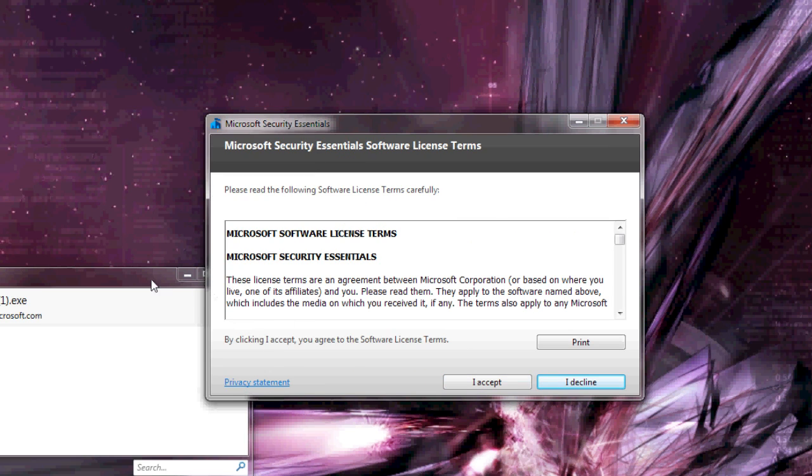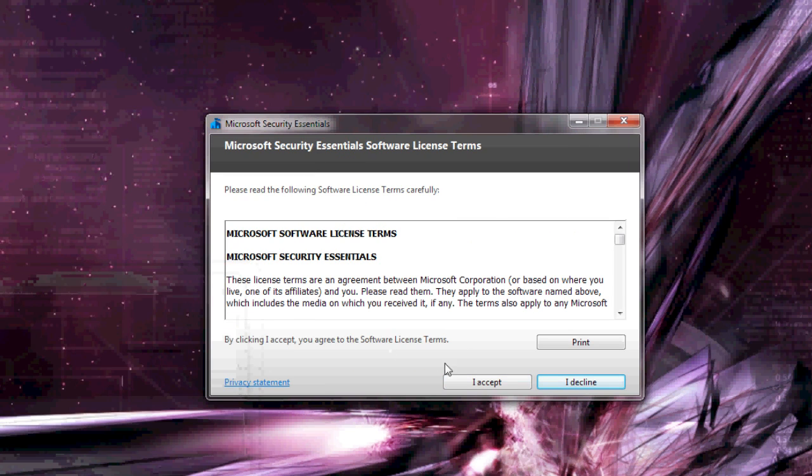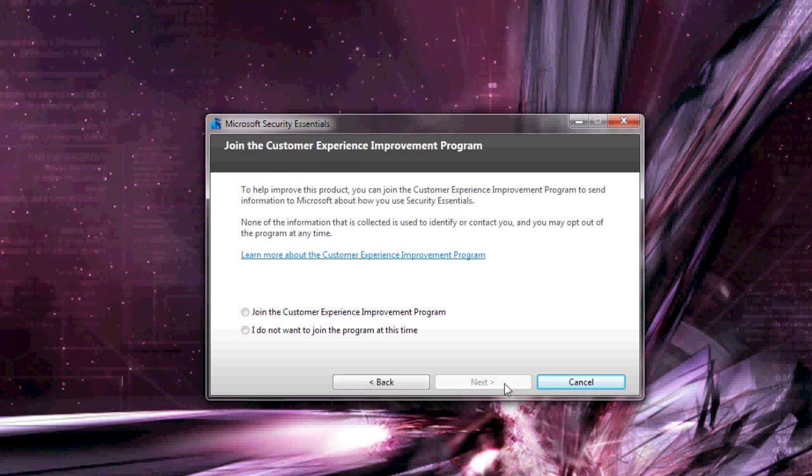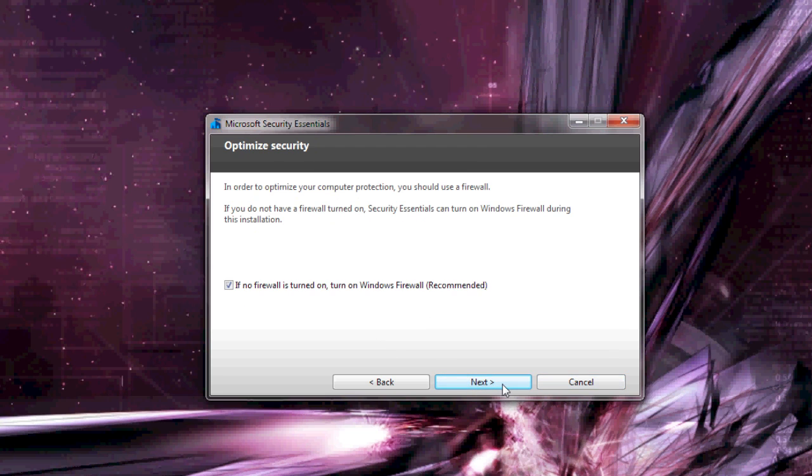Just hit next, accept the license terms when it asks you to, I'd like to join the customer experience program, and make sure the Windows firewall is turned on.